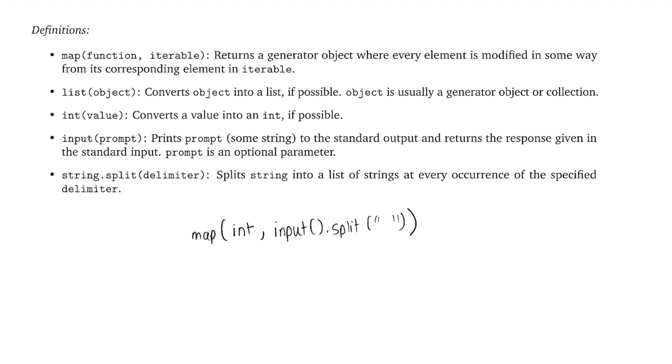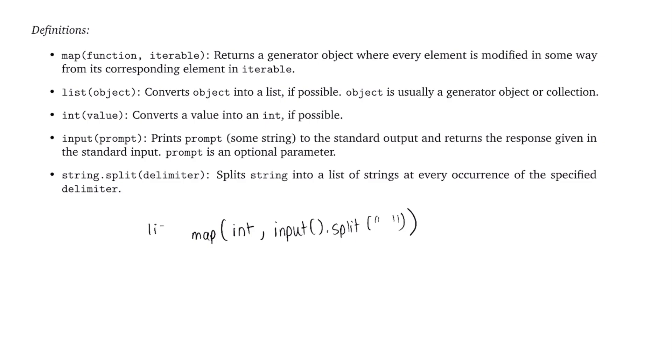And what we have as a result is a mapped generator object, where every item in the generator is an integer. Now, the last thing to do is to actually convert this into a list. Because map returns a generator object, it doesn't return a list. So we actually have to convert it into a list to make it usable. So our last step is to use this list function. And we'll say list, parentheses, and close parentheses, and that should be all we have to do. So this one liner is going to return a list of the split integers. And all the items are going to be integers themselves. So let's go ahead and see this in action.